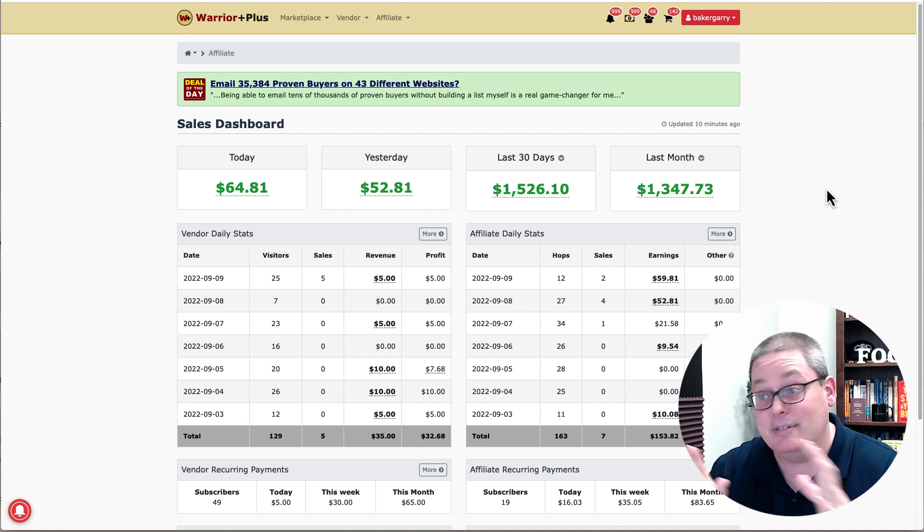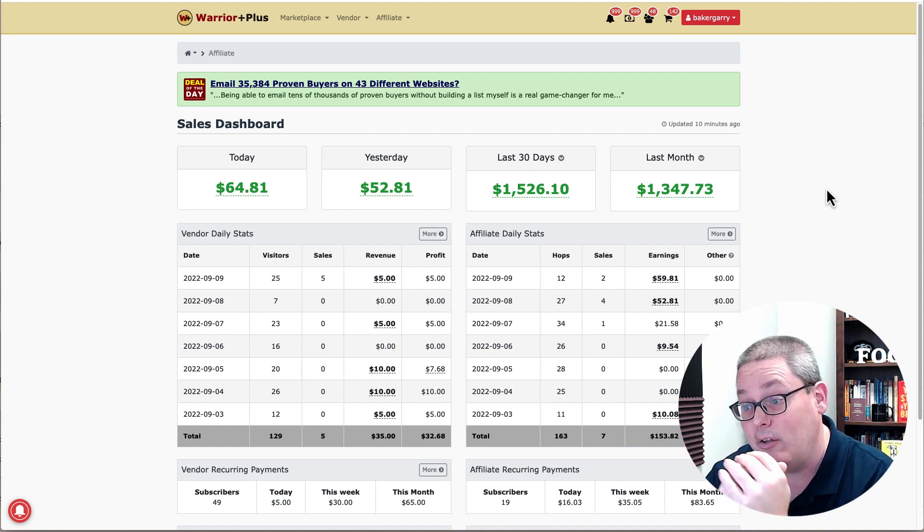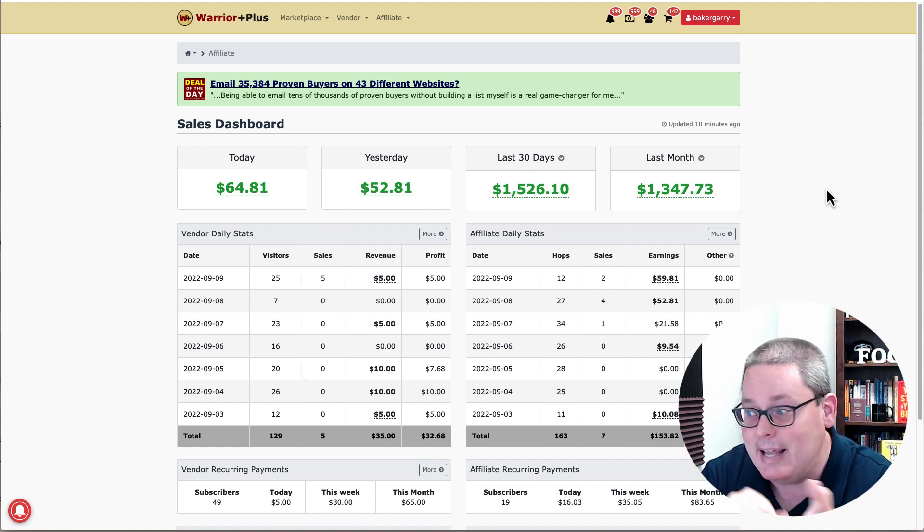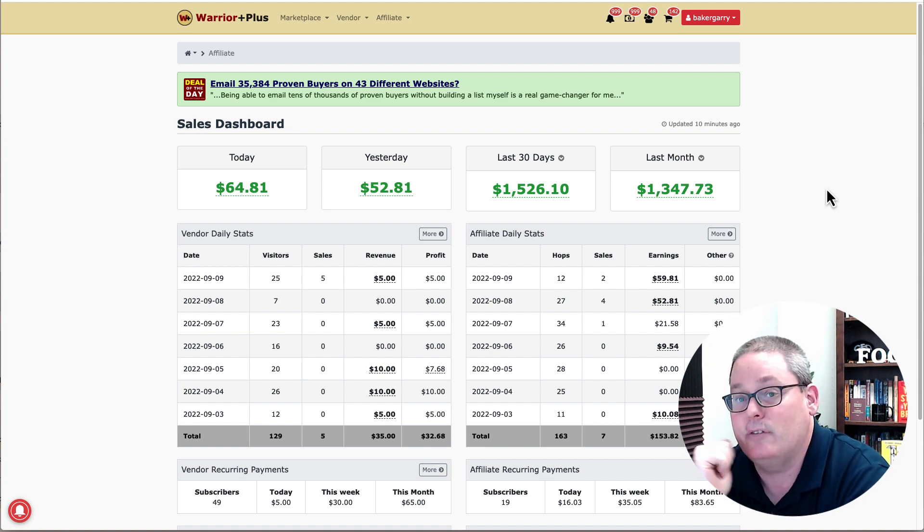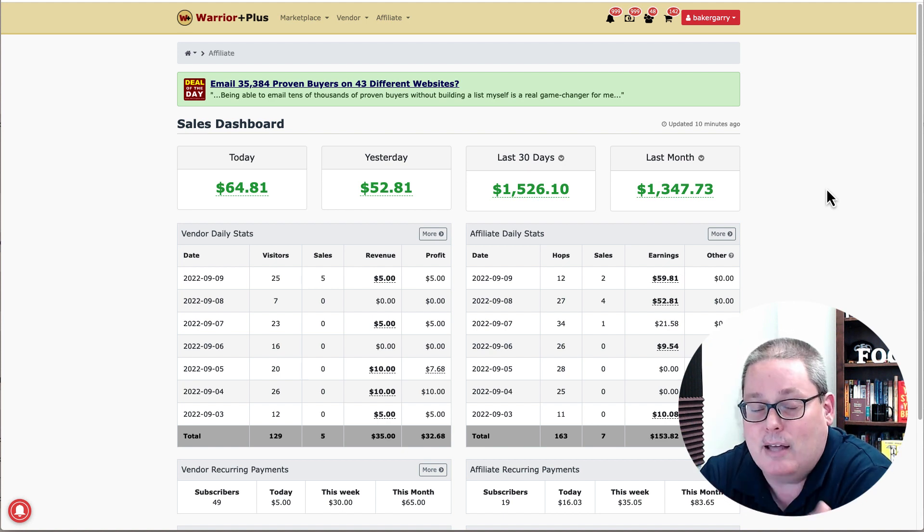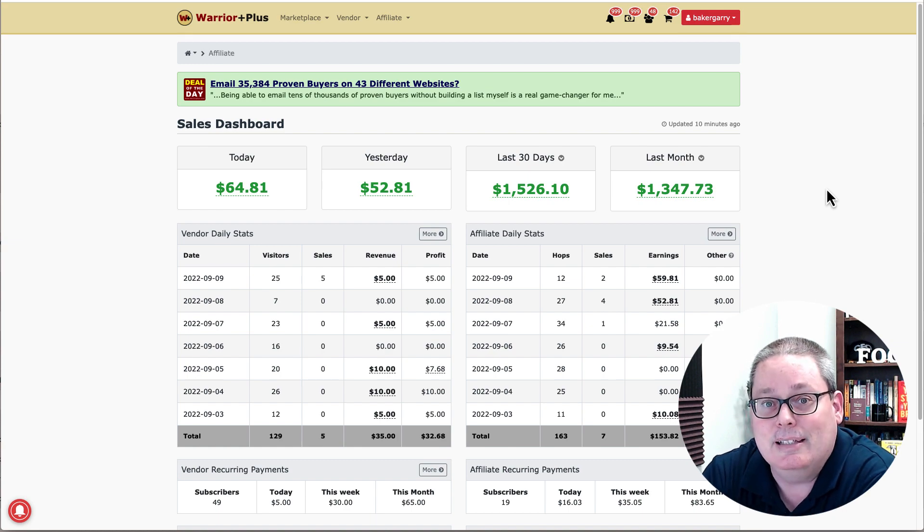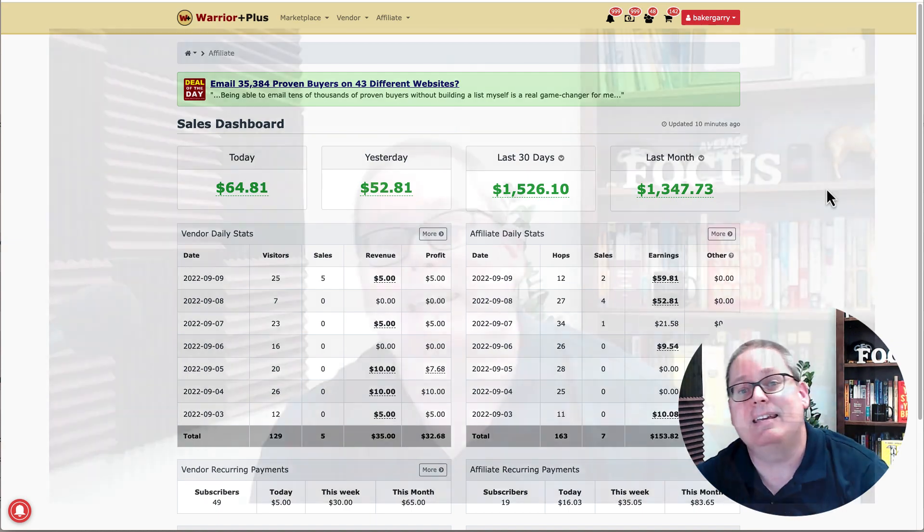As you can see right here on the sales dashboard today, yesterday, last 30 days, last month. Consistency is the key after, of course, you focus.